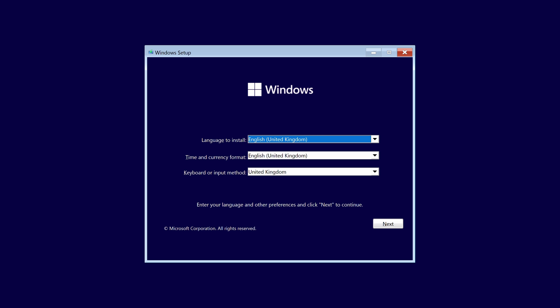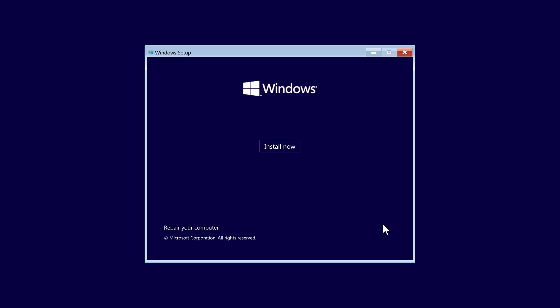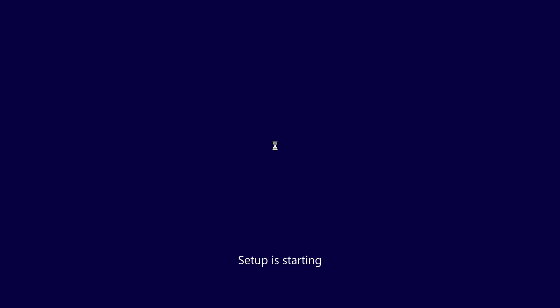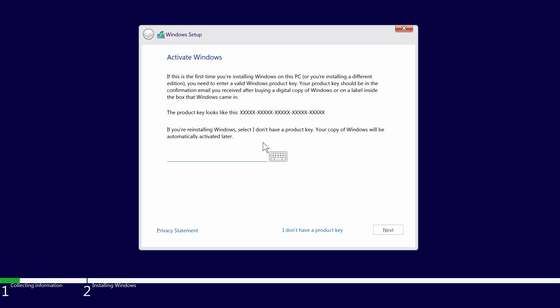Once booting, enter your desired language settings and click next, then choose install now. If you have your Windows license key to hand, you can enter this here, or you can do this later within system settings.